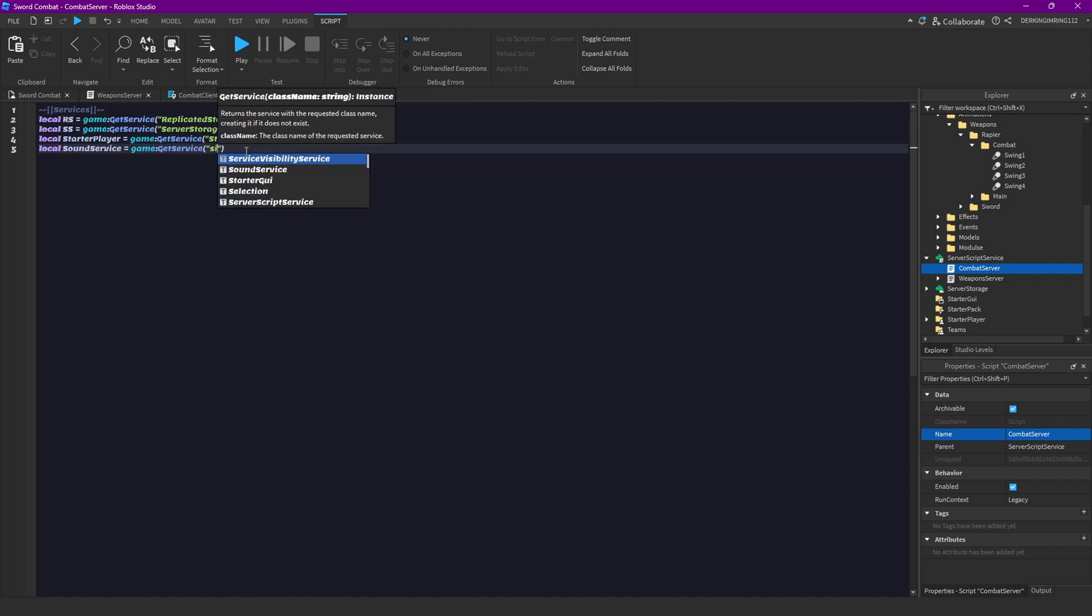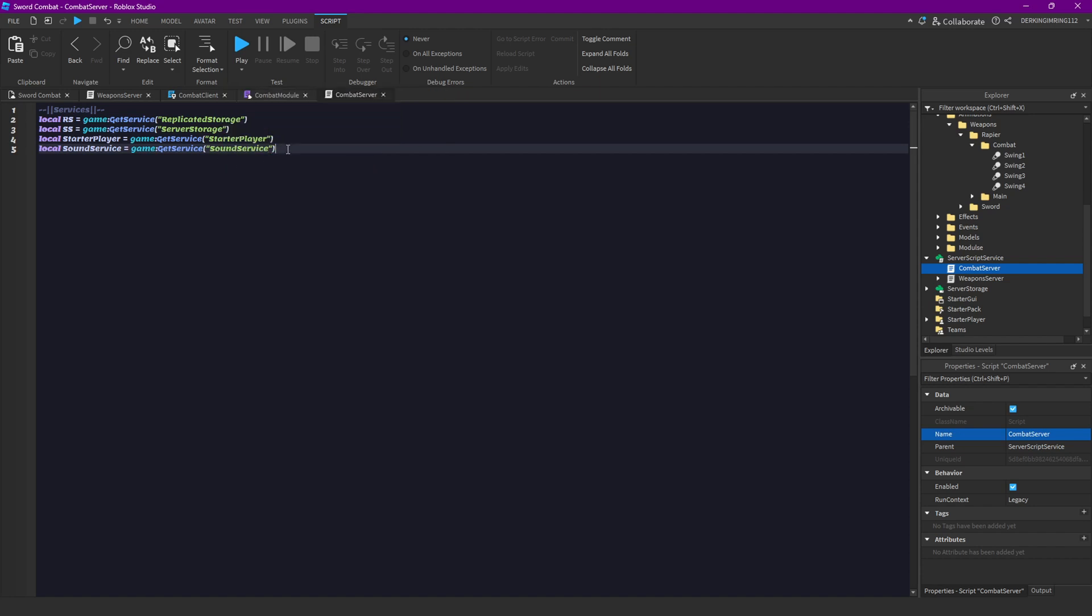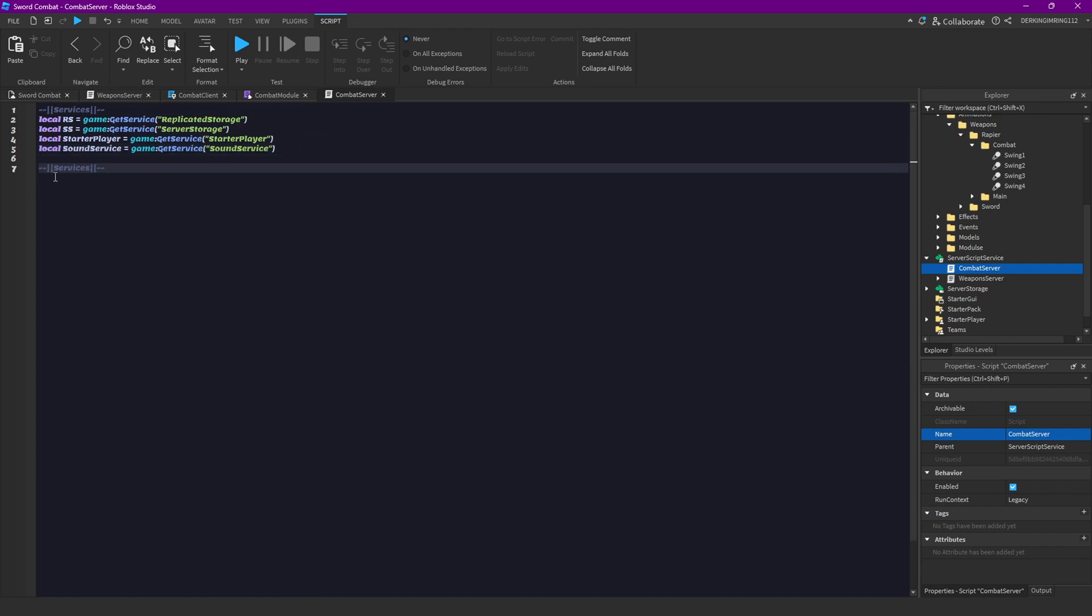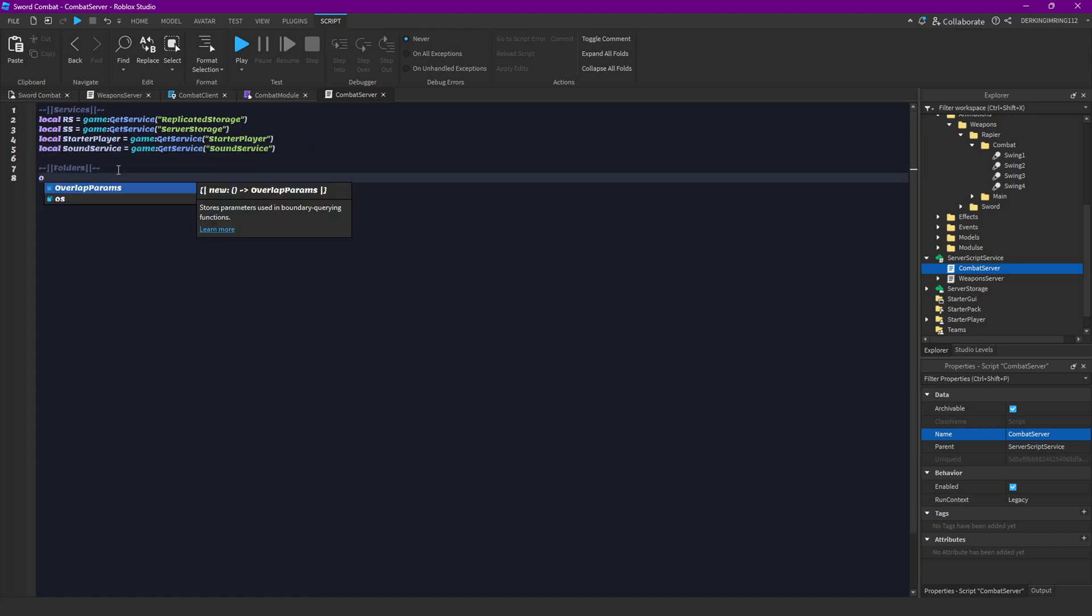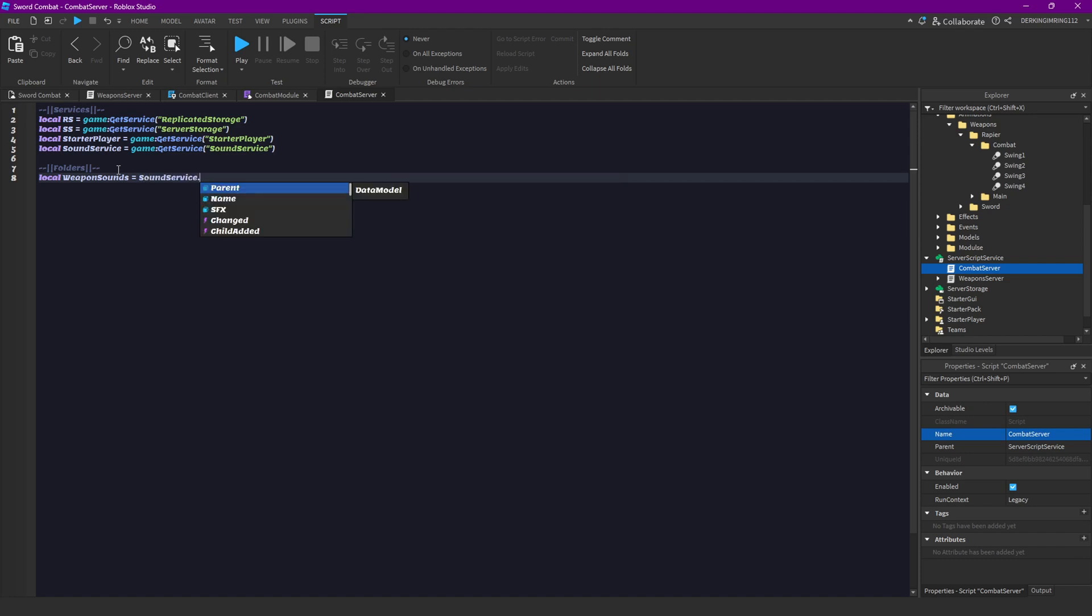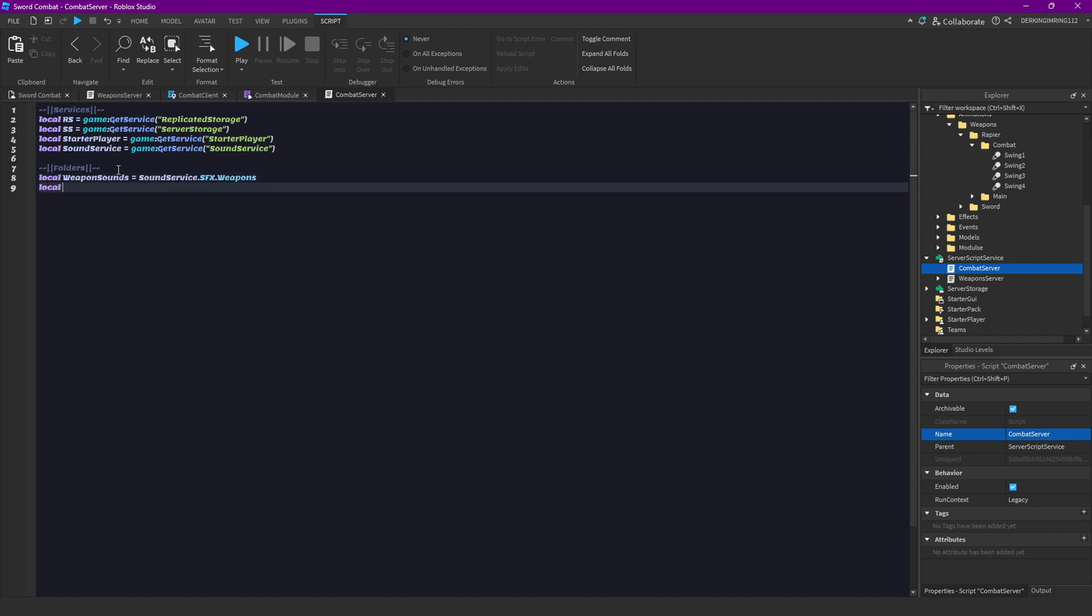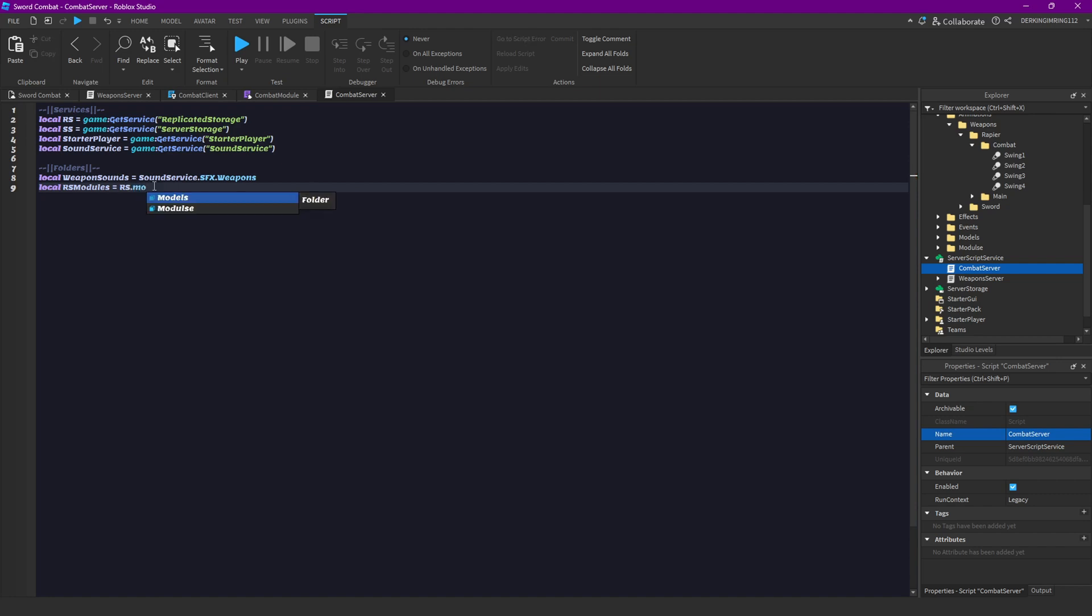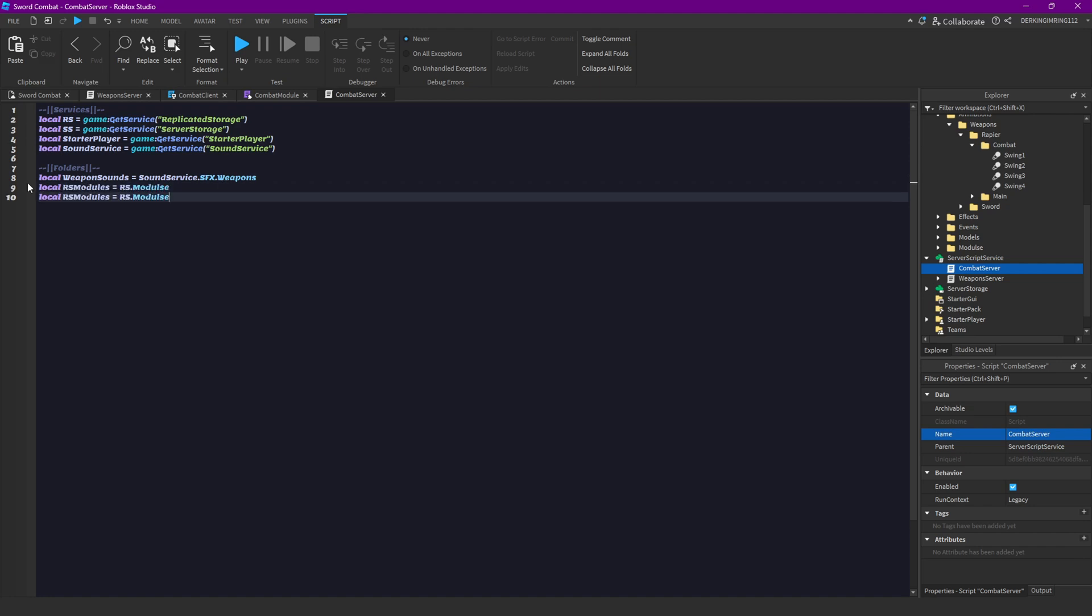Then let's also get some folders. Let's get our weapon sounds folder, so weapon sounds equals sound service SFX weapons. Then let's also get our replicated storage modules folder, so we can get our modules.